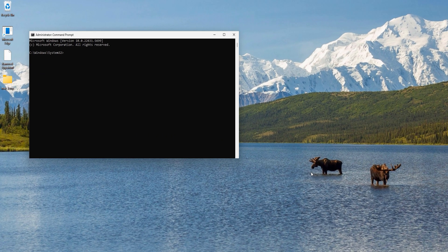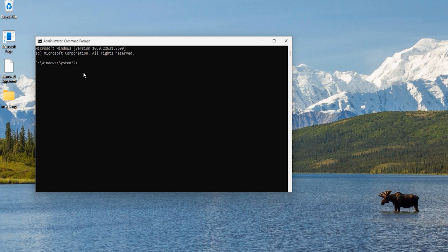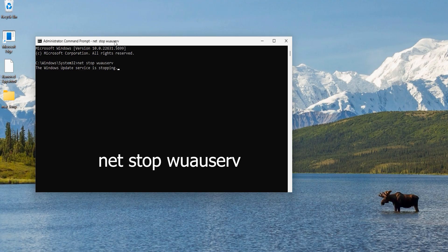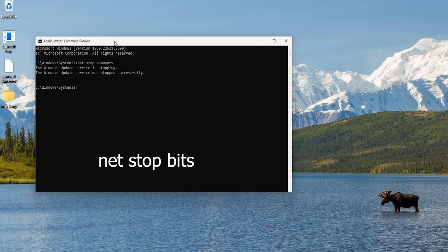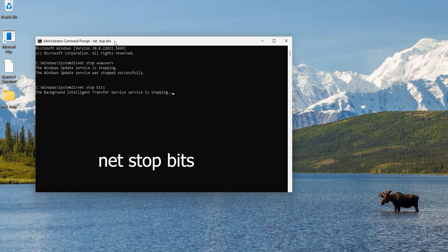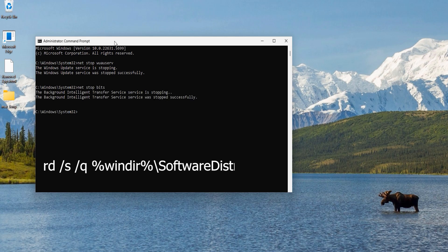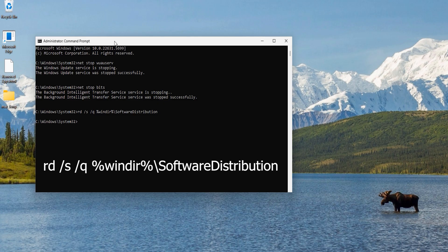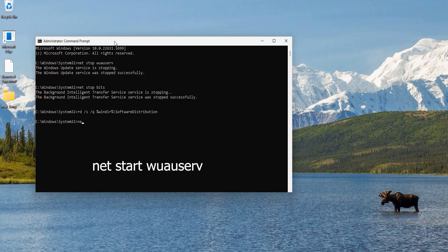Now on this command prompt, type a few commands. I will copy all these commands into the video's description so you can copy it from there. Type the first command and hit Enter. The first command stops the update service. Now copy and paste the second command and hit Enter again. This command will stop the background intelligent transfer service. Now copy and paste the third command and hit Enter. This command forcefully and silently will delete the entire software distribution folder and all of its content.